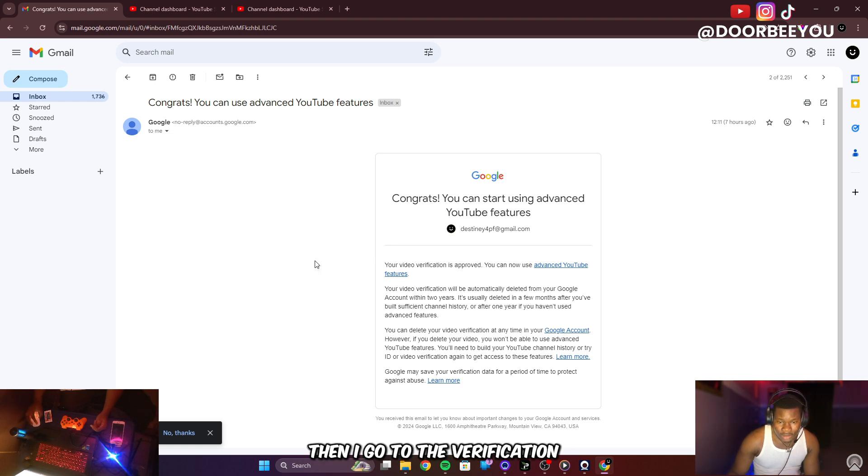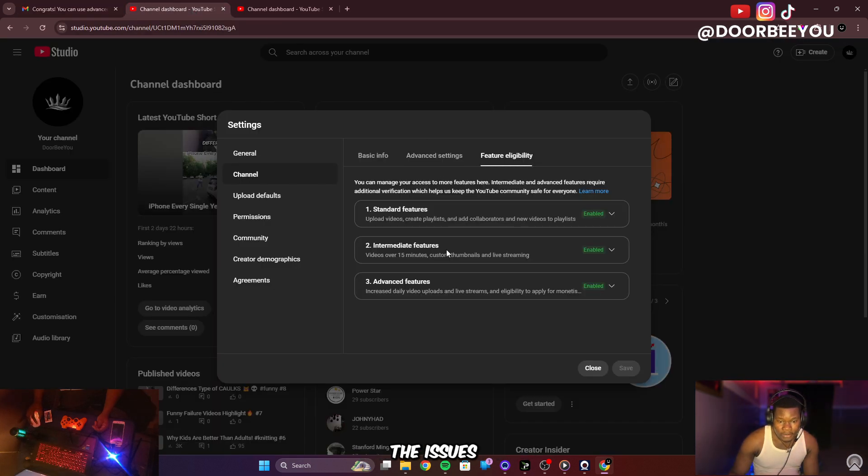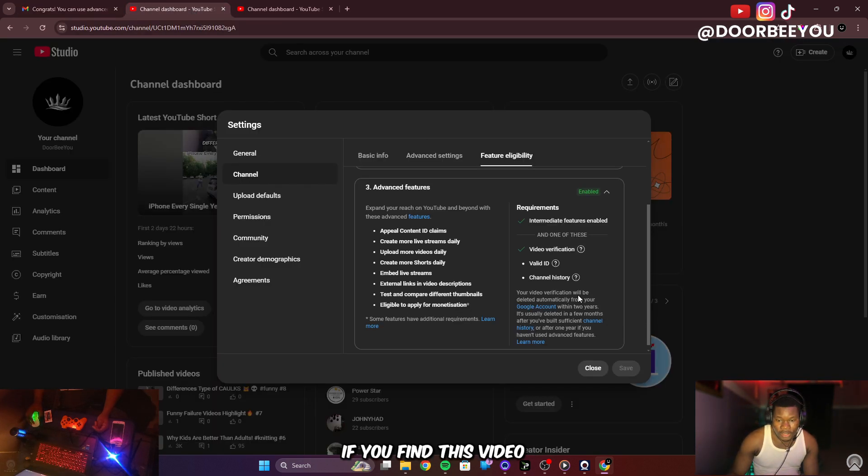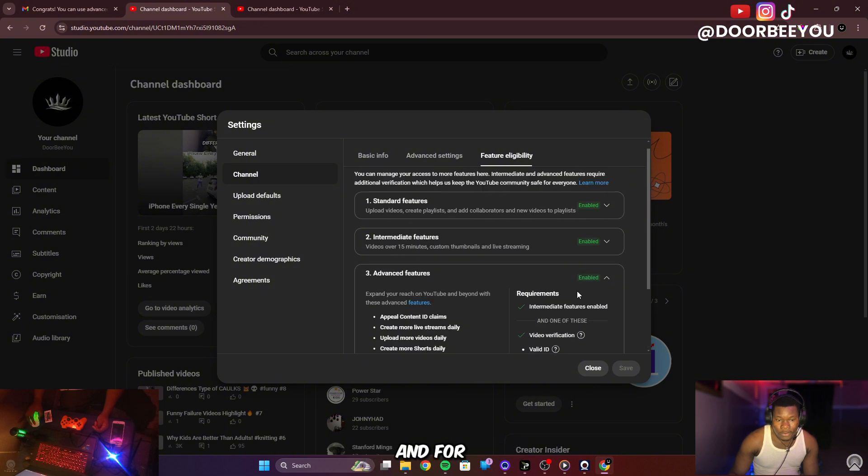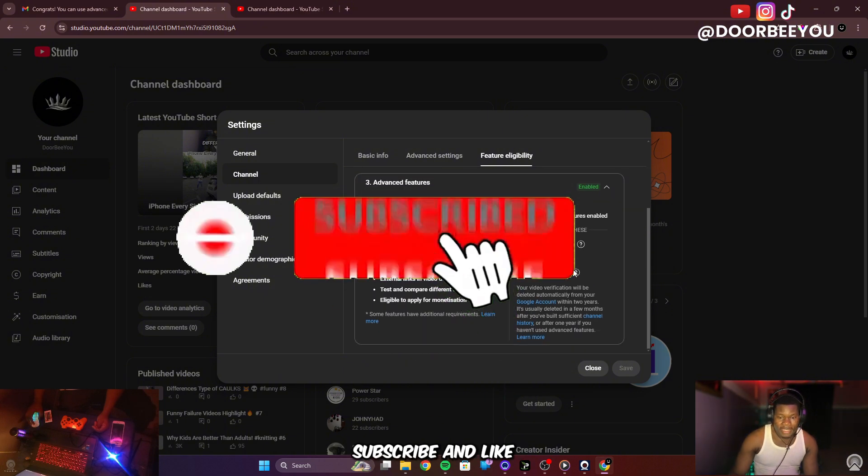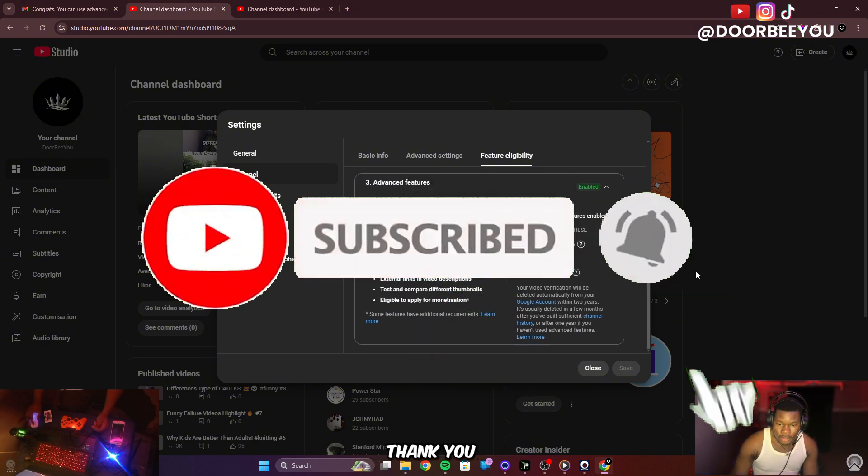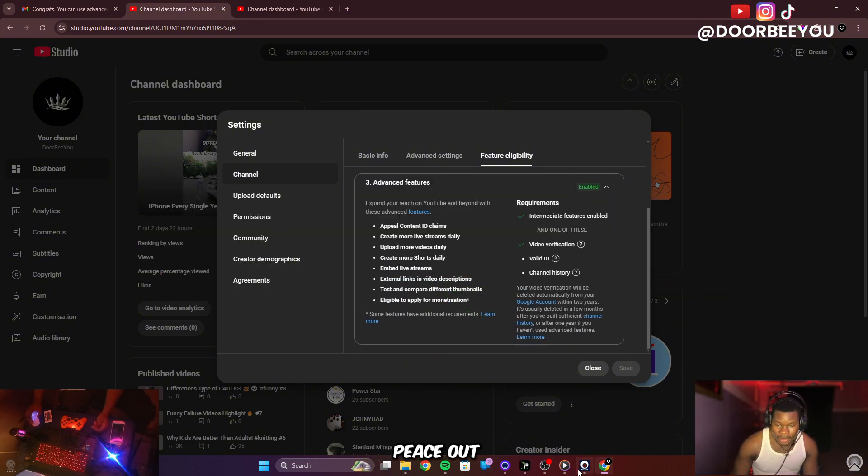So that's how I solved the issue. If you find this video helpful, don't forget to subscribe and like this video. Thank you and peace out.